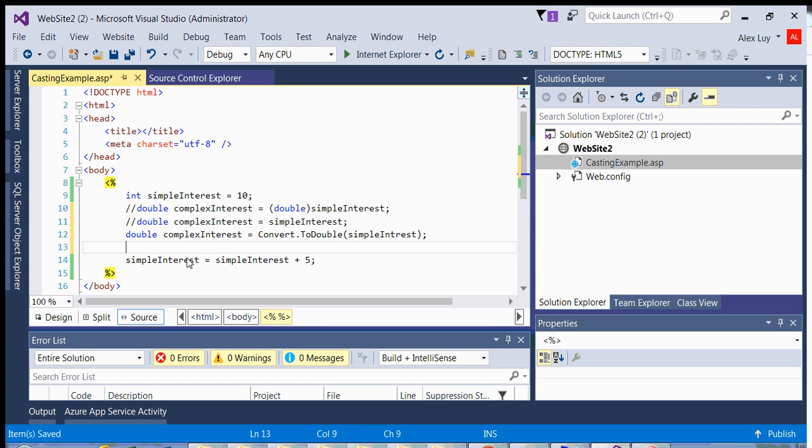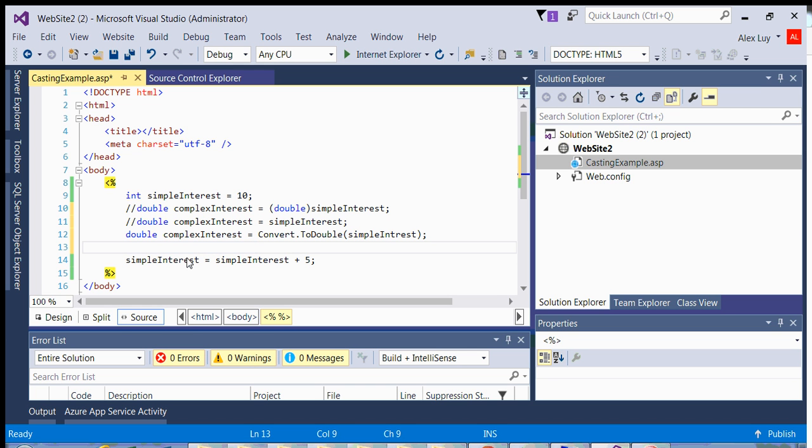You also have toInt, toDecimal. So I can use the following convert dot toInt, and then assign that. So convert itself has many methods available to you to cast back.